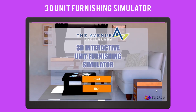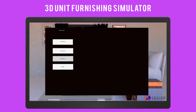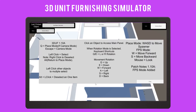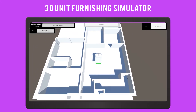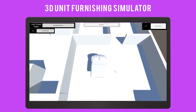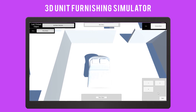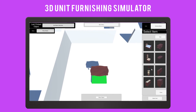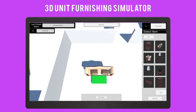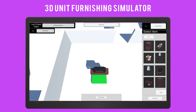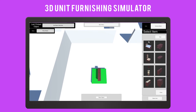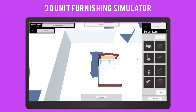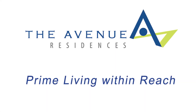This is now where you can visualize your future unit with the Avenue Residences. www.aglimpseyoffluxury.com — The Avenue Residences. Prime living within reach.